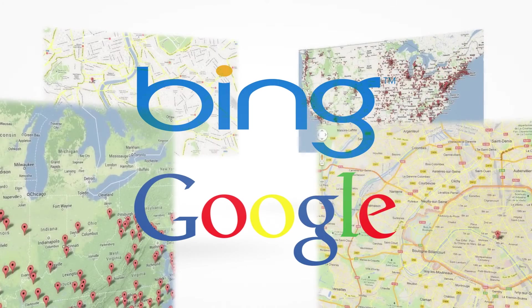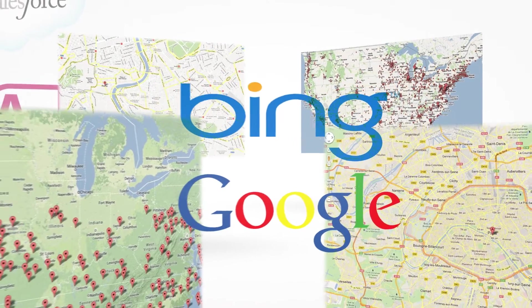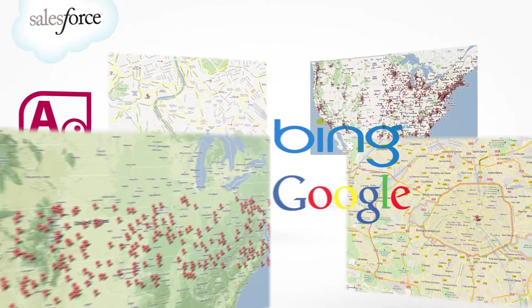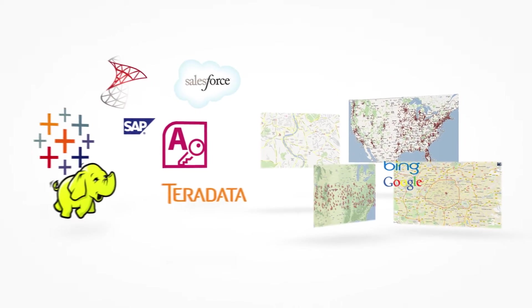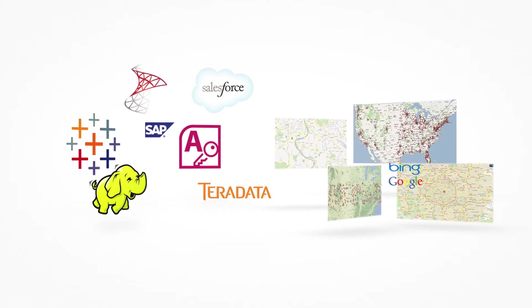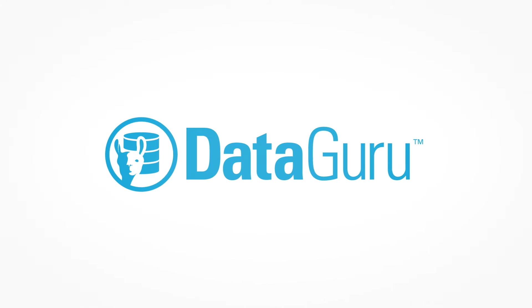So how do you bring all this data together in a single, unified environment? The answer is DataGuru.